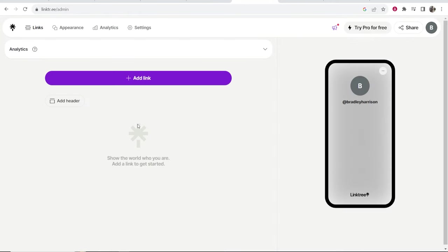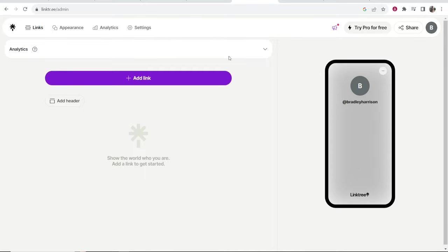I've just gone ahead and verified my Linktree profile and now we're in the dashboard and we can start to build out our landing page. You can see you've got your landing page here on the right and any changes that you make are going to show here on the landing page in real time.